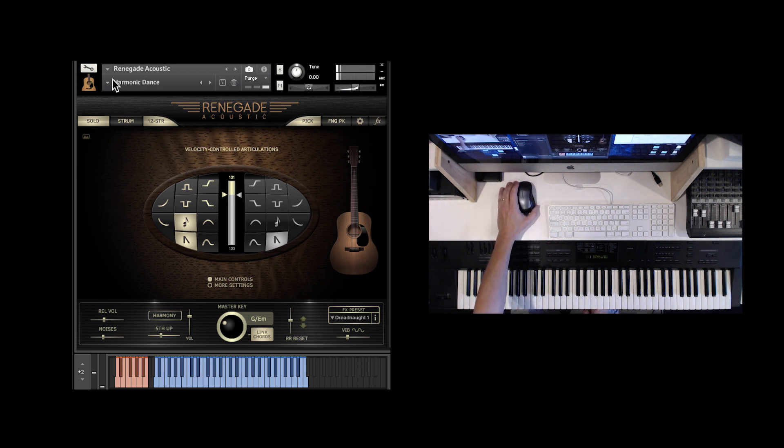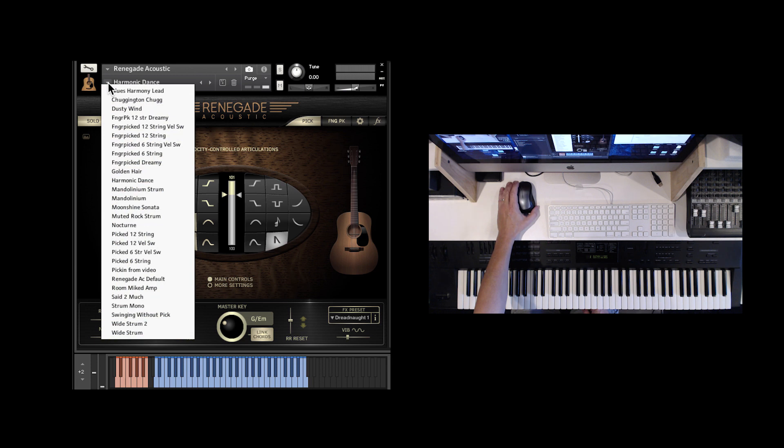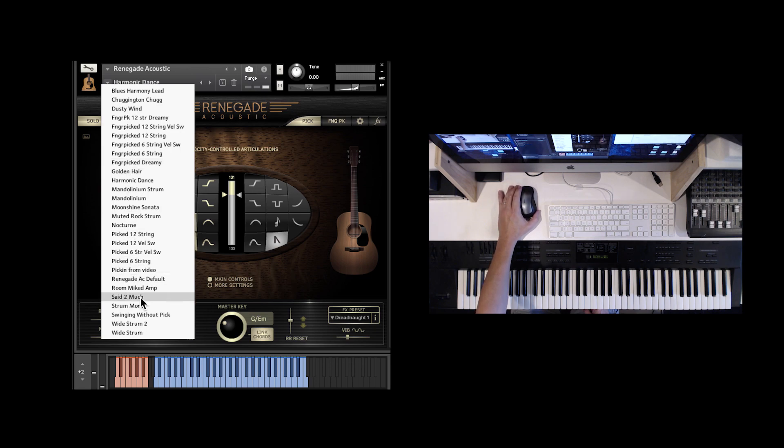All right. Well, this is an update. It's free to owners of Renegade Acoustic Guitar. Thank you.